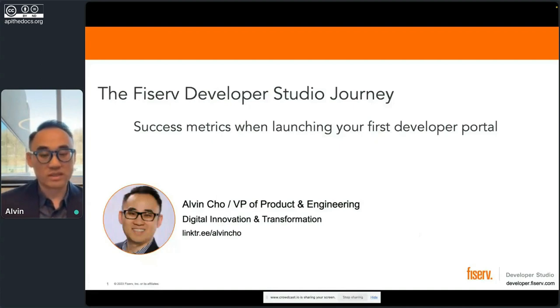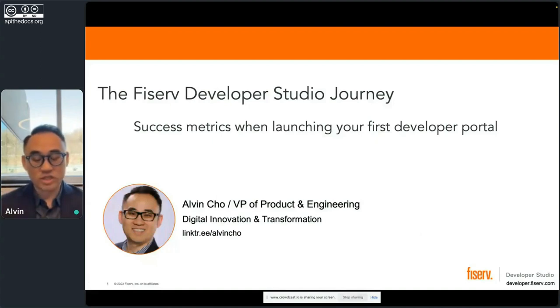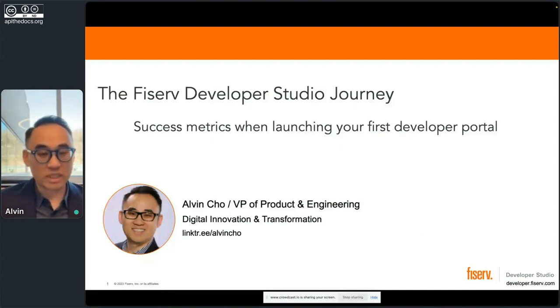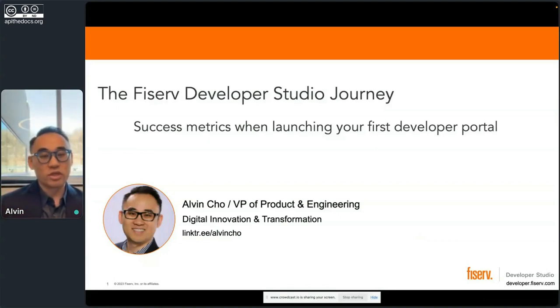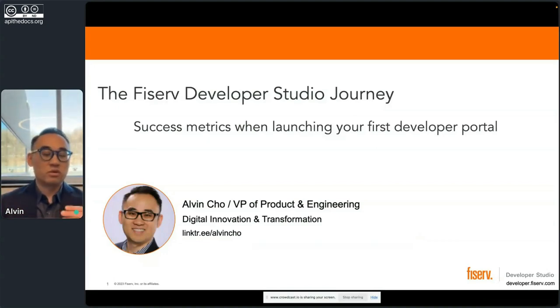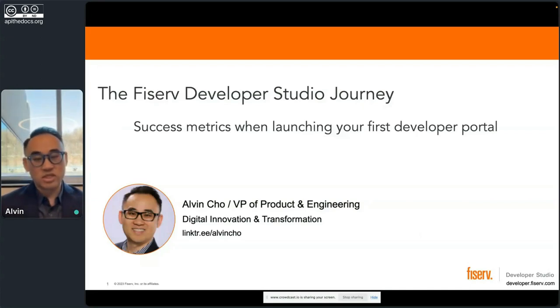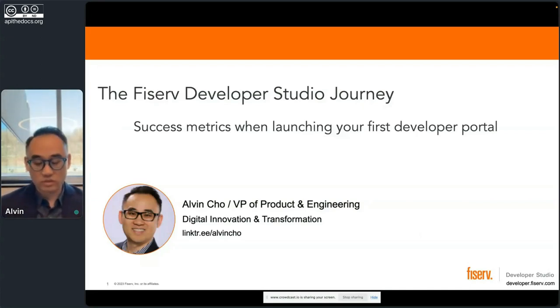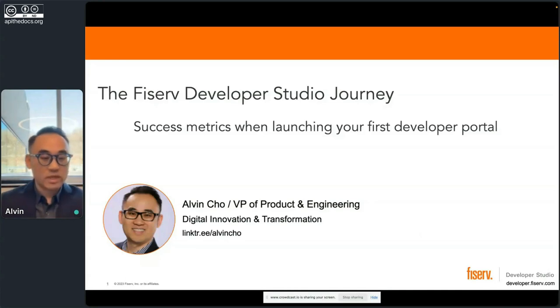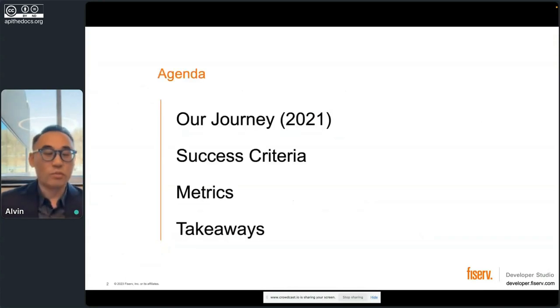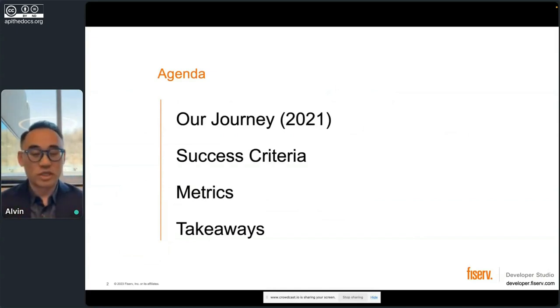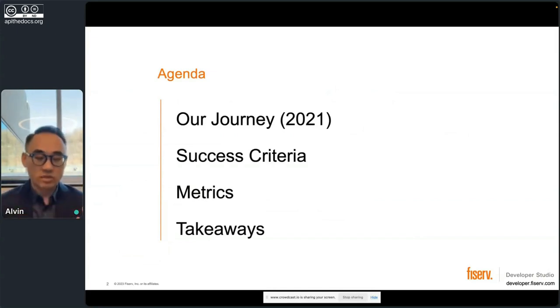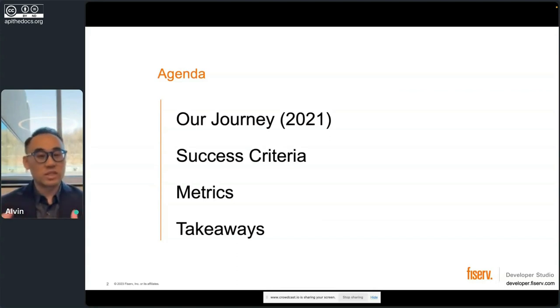Hello everyone, thank you for your introduction, and I'm glad to be here. I'm going to jump right into it. I'm going to go through our Developer Studio journey, and hopefully this journey will give you ideas about success metrics when launching your portal or even the portal you have today. There's my link in case you want to connect with me. I'm going to go through our journey which started in 2021, success criteria that we laid out, metrics that connect with that, and ultimately some takeaways I'll have at the end.